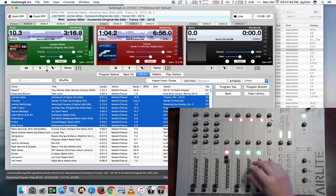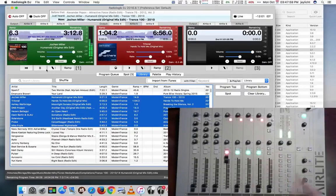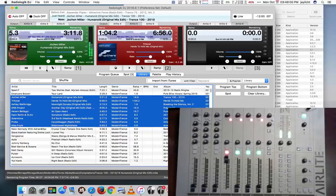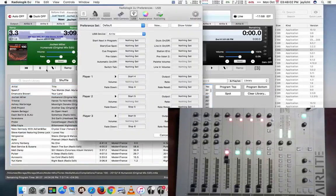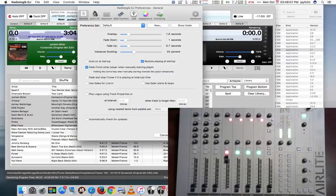And if I want to go on to the next track, I could start this next track here. Or, depending on how you have your preferences set, in general, fade finish other player when manually starting a player here is checked.